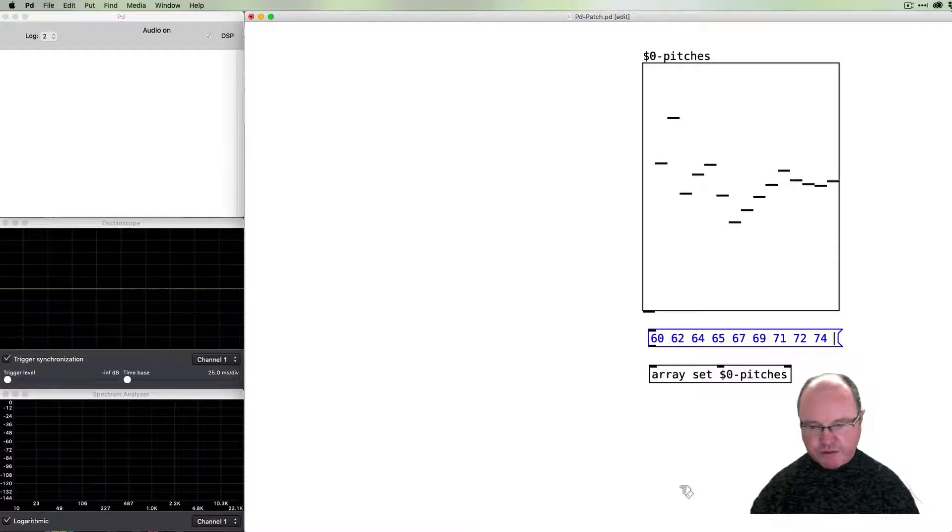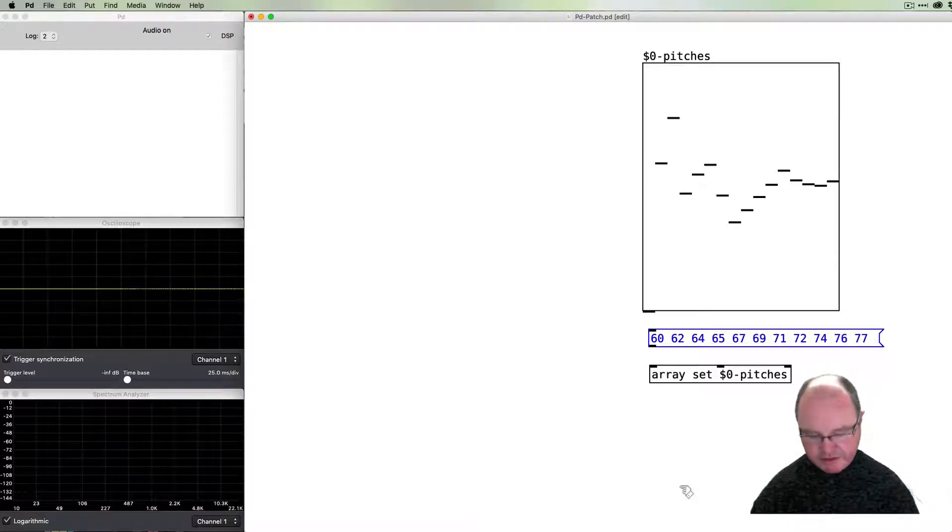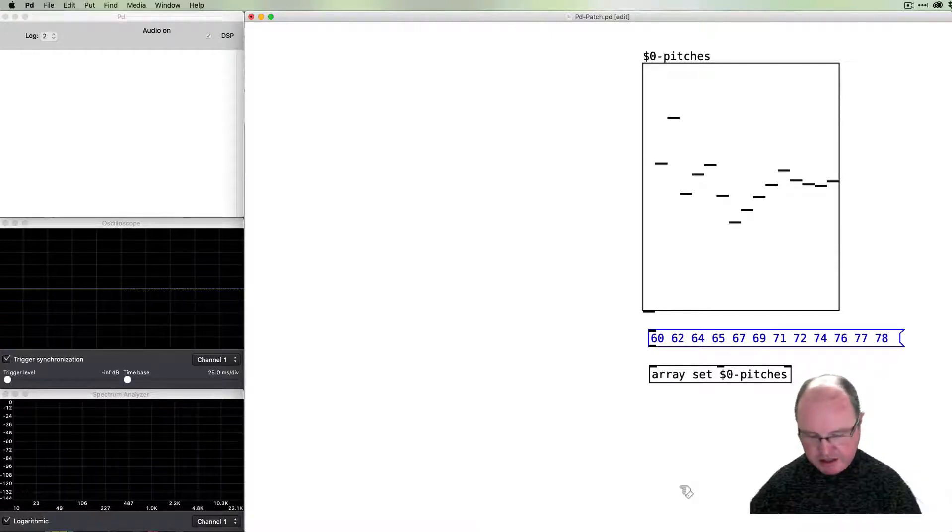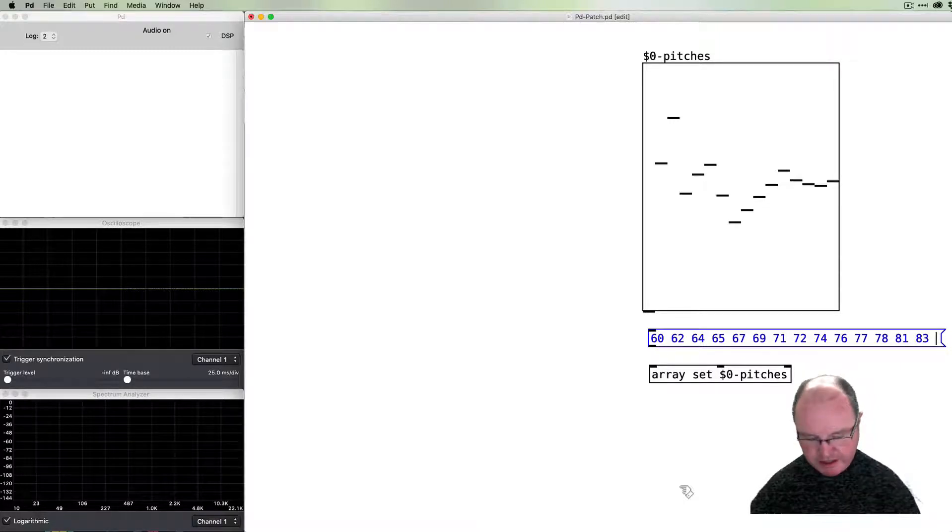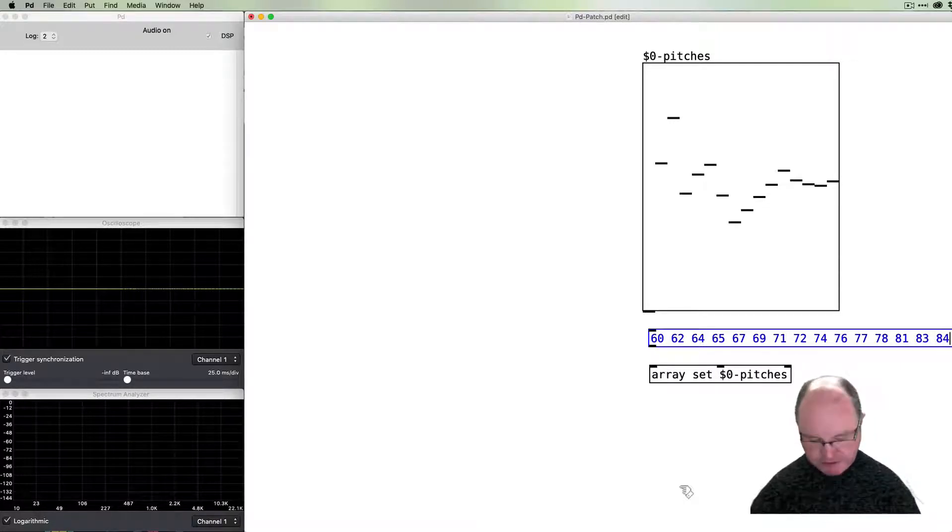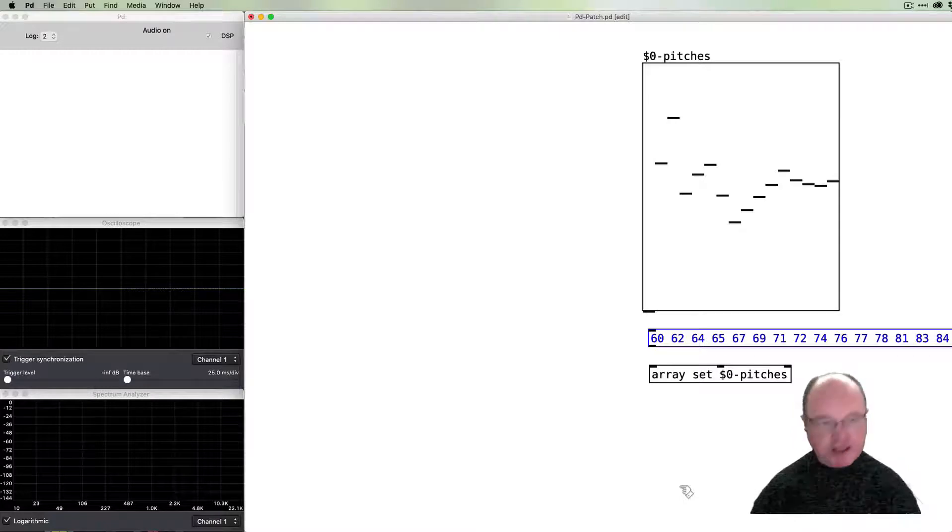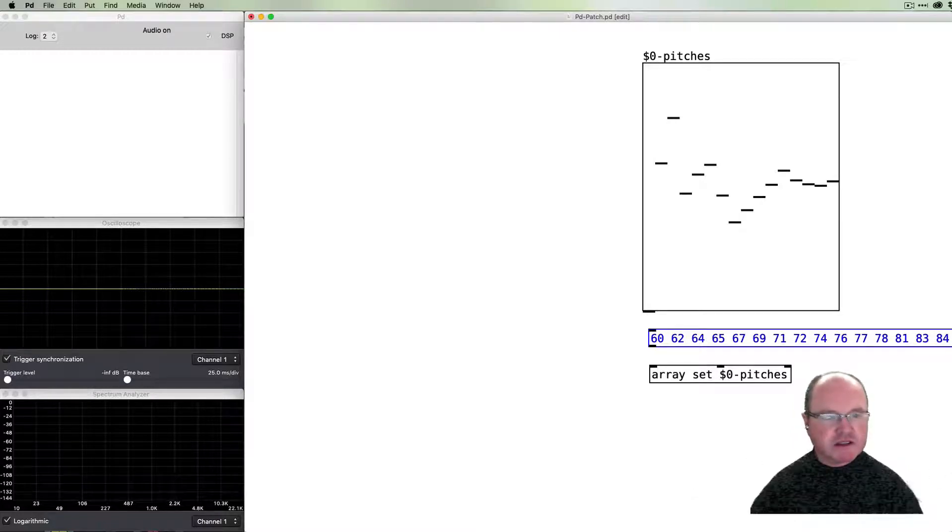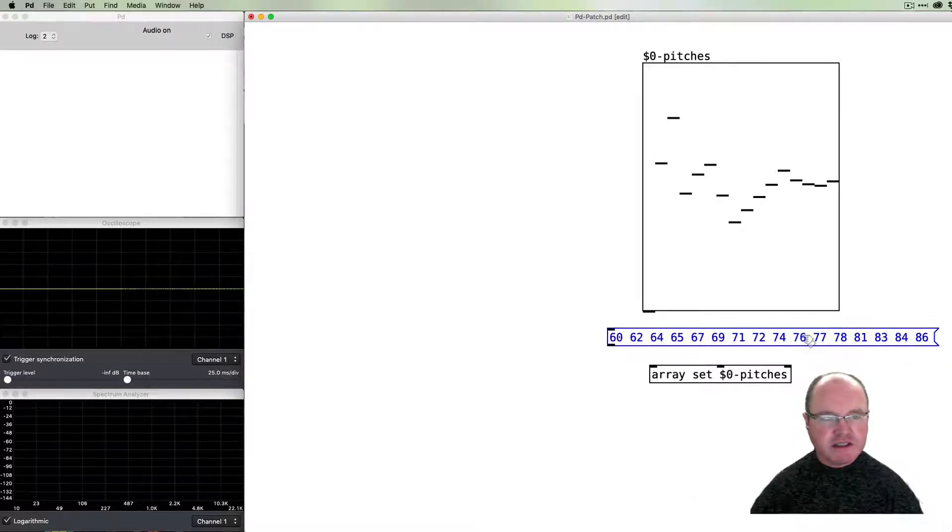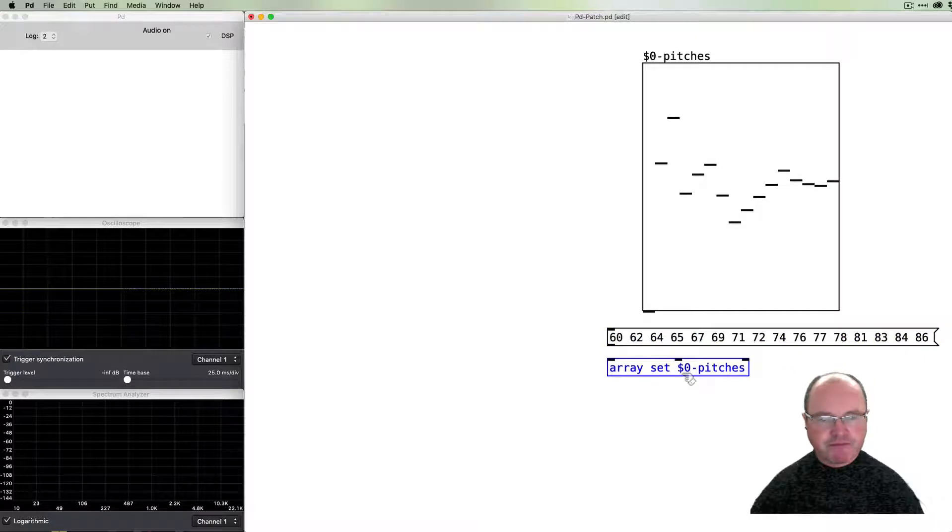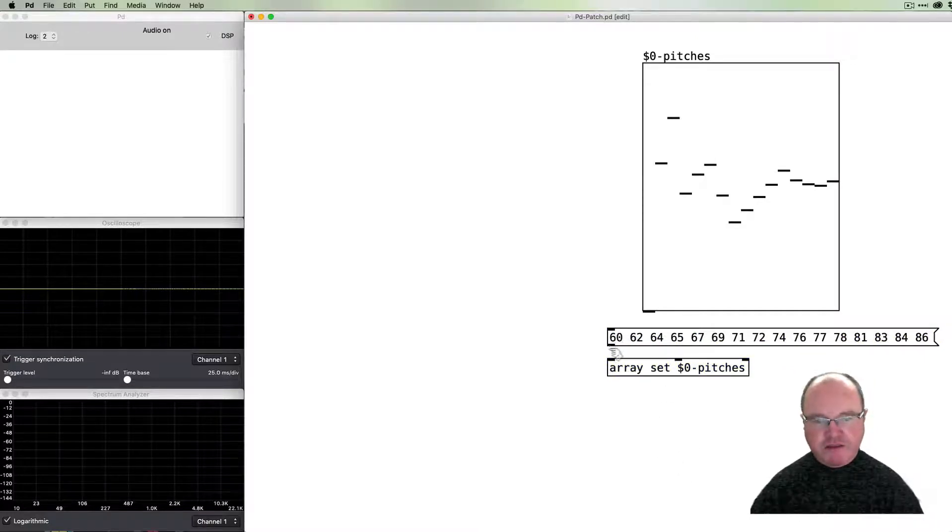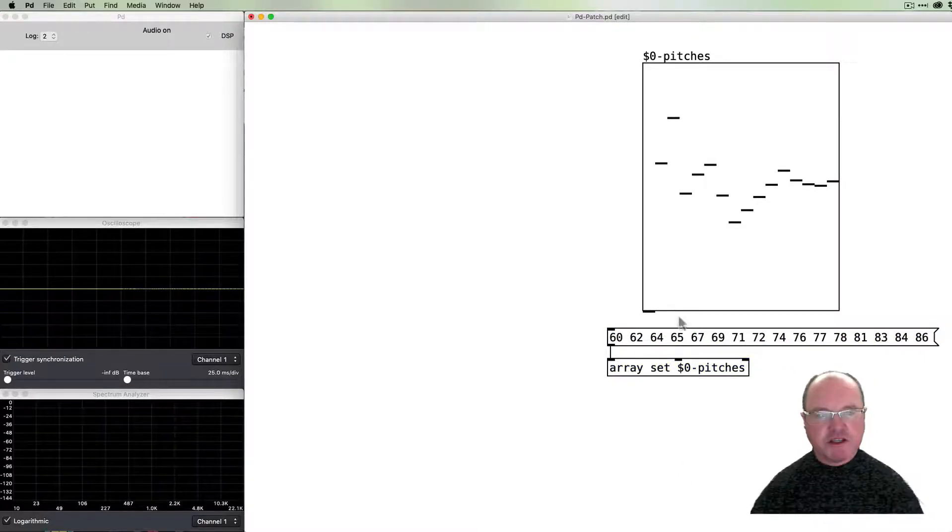We get 74, 76, 77, 79, 81, 83, 84—that's two octaves—and we need 86 to give us 16. So there's 16 values in our message.